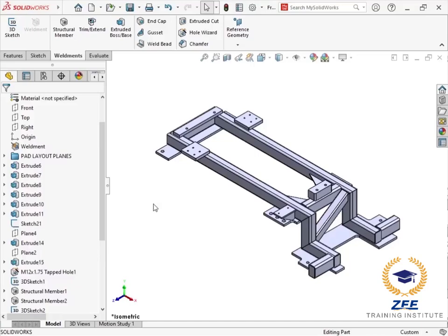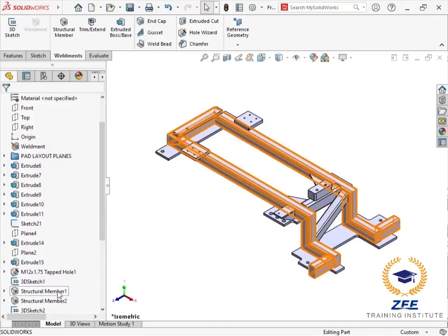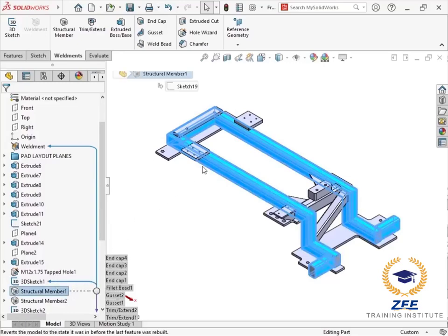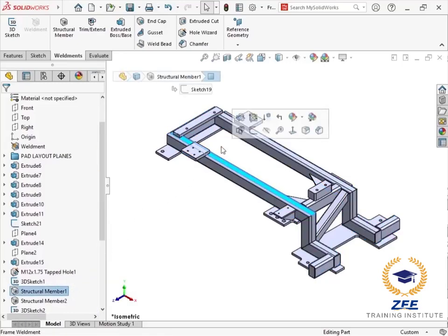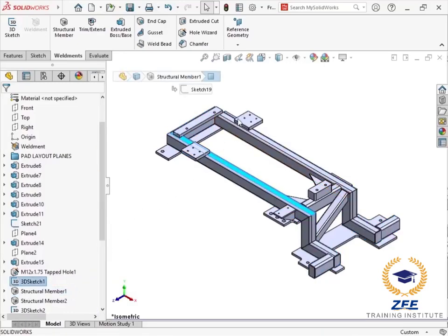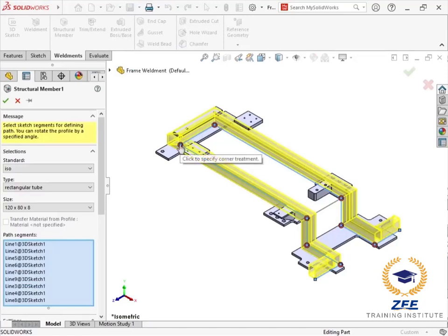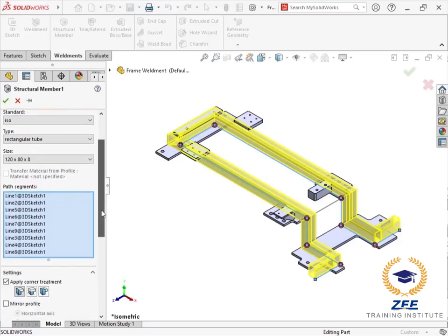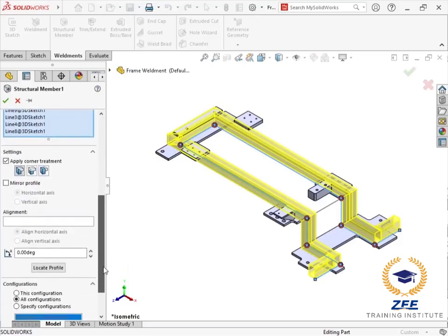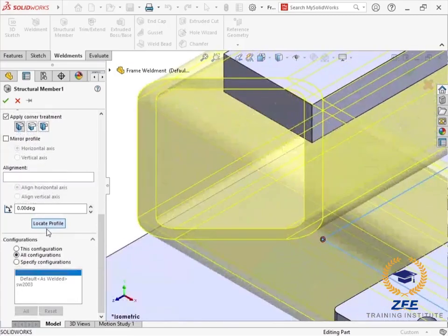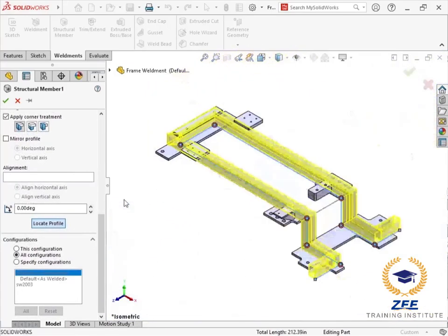Structural member features in SOLIDWORKS weldment models make use of structural member profiles to generate the bodies of the part. A structural member profile is a cross section of the beam, tube, channel, or other structural member type. The structural member feature takes this profile and sweeps it along segments of a layout sketch to create the model geometry.